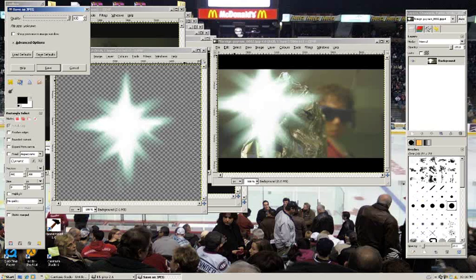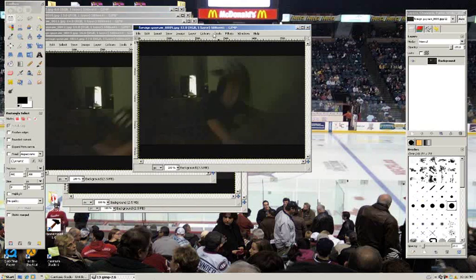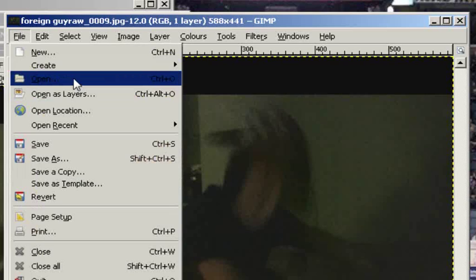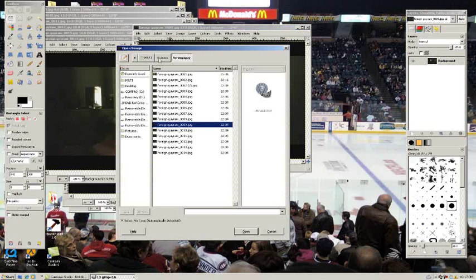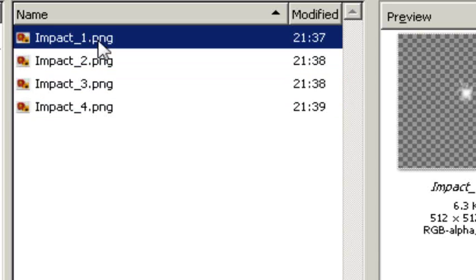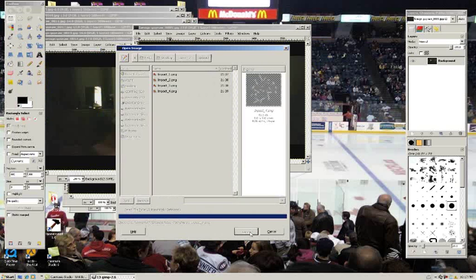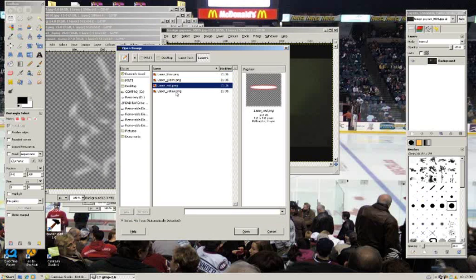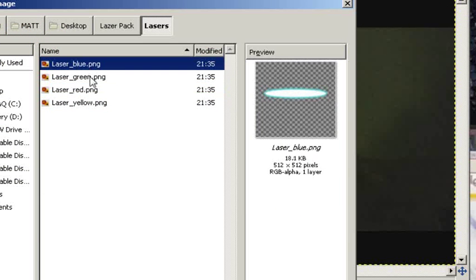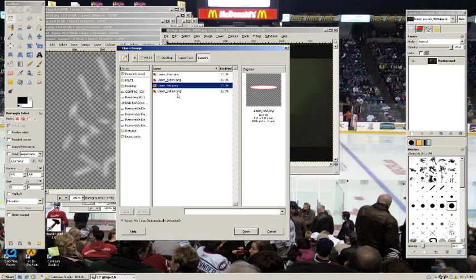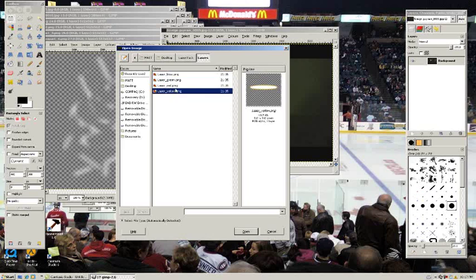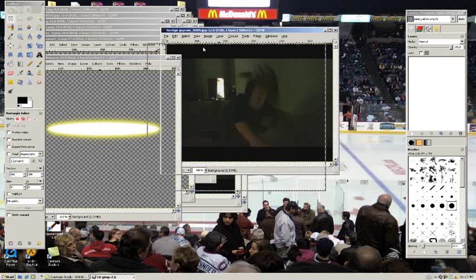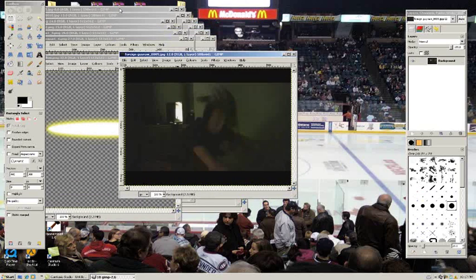Next thing we want to open is the laser that we want and the impacts. You can see how there's four impact images. Open all four of those up. You can pick one of four lasers here: blue, green, red, or yellow. These are the ones I made. I guess I'll go with yellow.